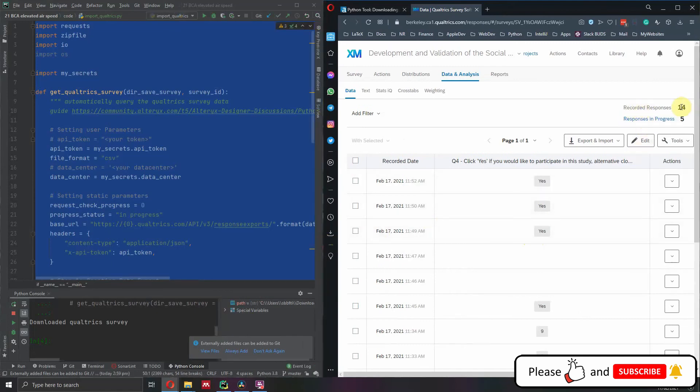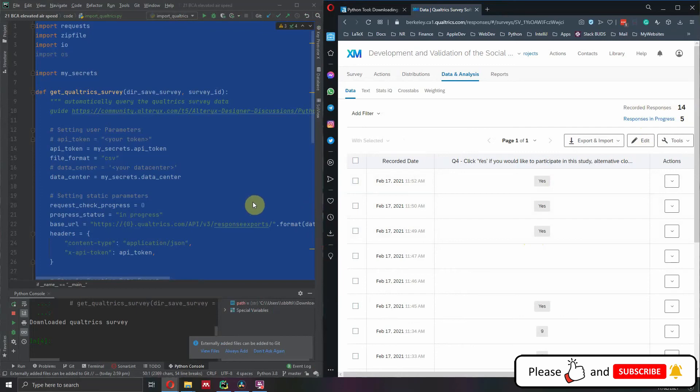We can see that we have 14 responses and I will show you that we can download that data on our computer very simply and we're going to get the same results. So what do we need to do?